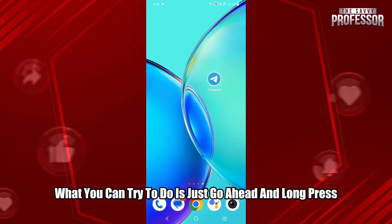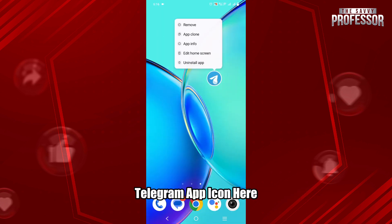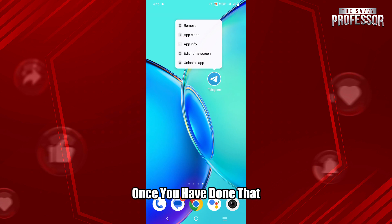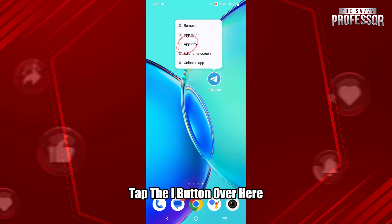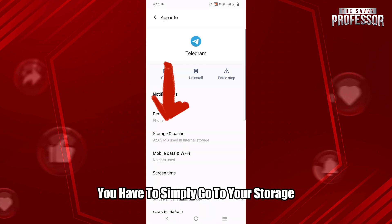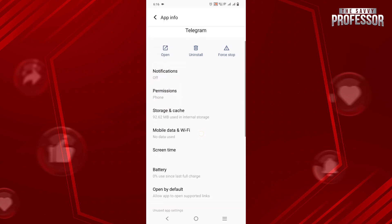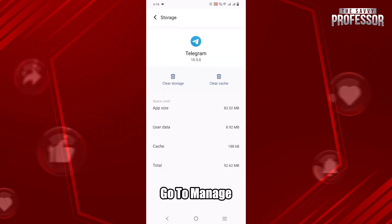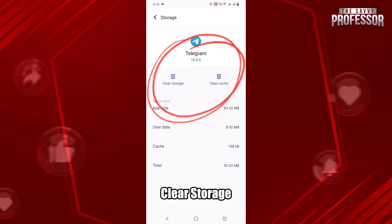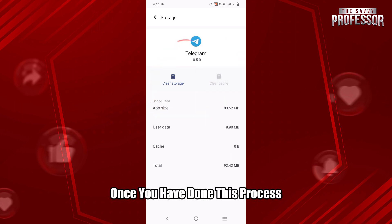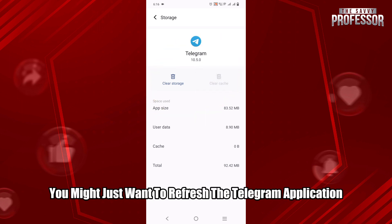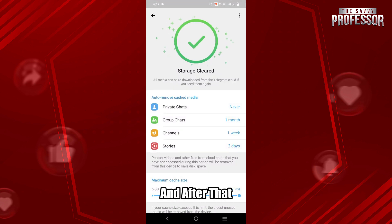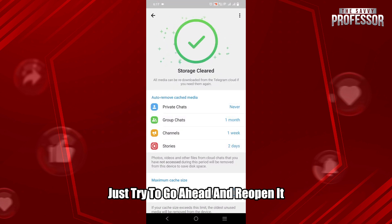After you have done this, what you can try to do is long press the Telegram app icon. Once you have done that, tap the 'i' button. You will come to a page where you go to Storage and clear the cache — go to Manage, then Clear Storage. Once you have done this, refresh and relaunch the Telegram application.